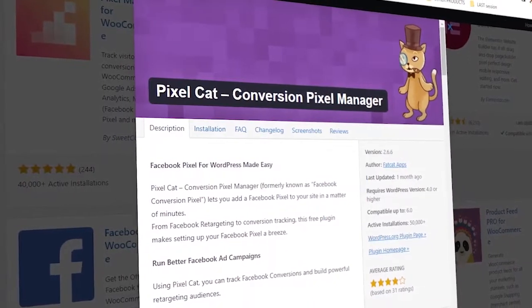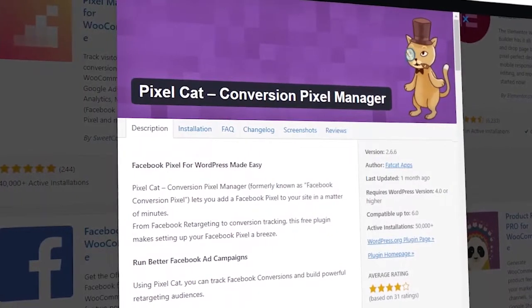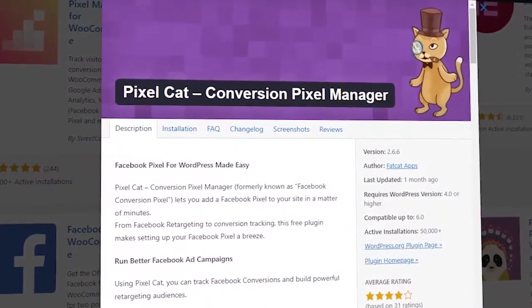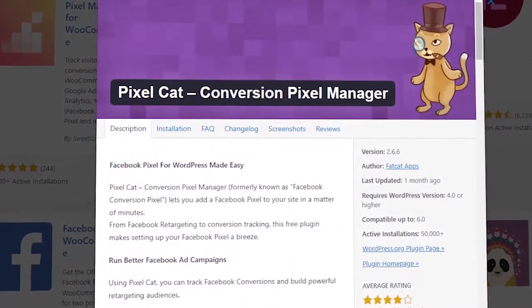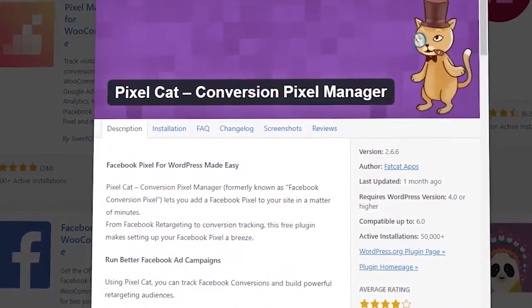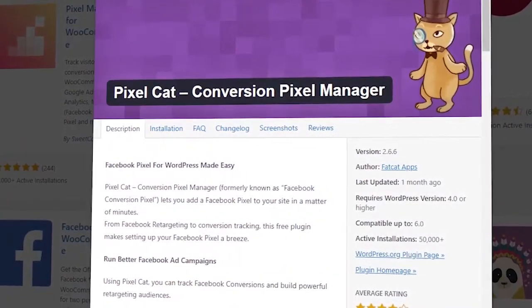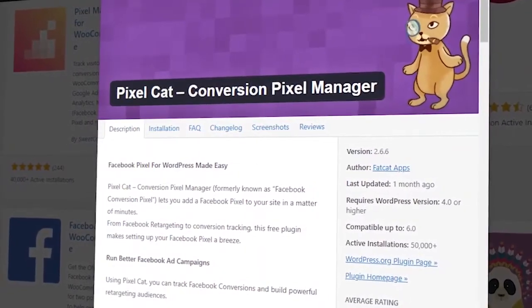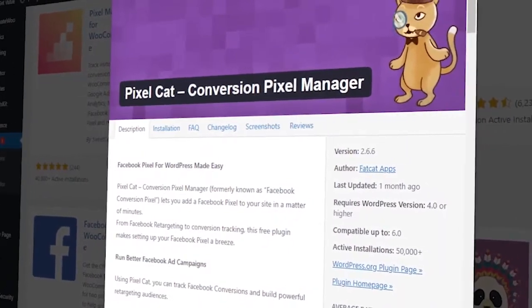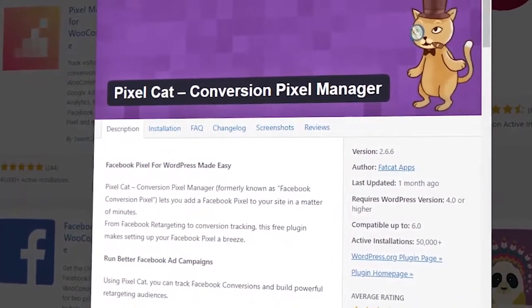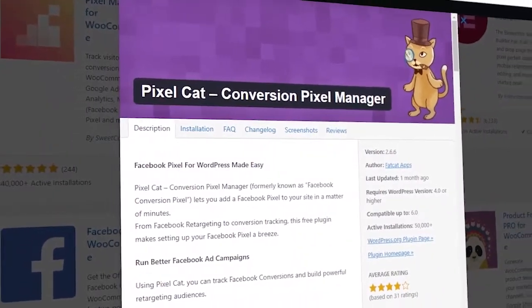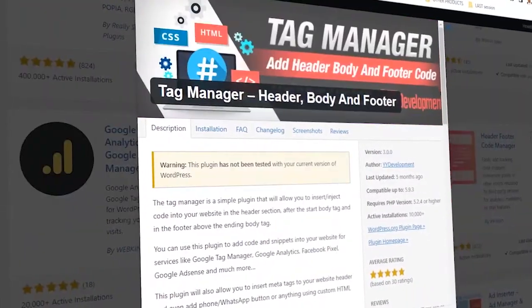If you are thinking of setting up several Facebook pixels on your site, this is a good way to go about it, because many plugins only allow you to add one single pixel at a time. By installing multiple plugins, you can add two or three types of Facebook pixels on your site. Having backup pixels on your site is very important.